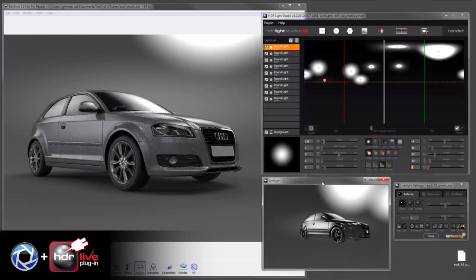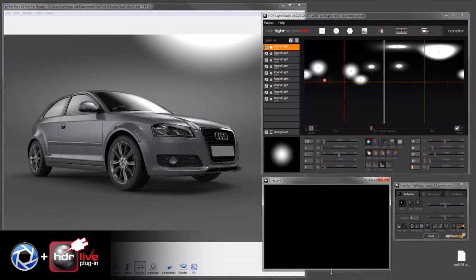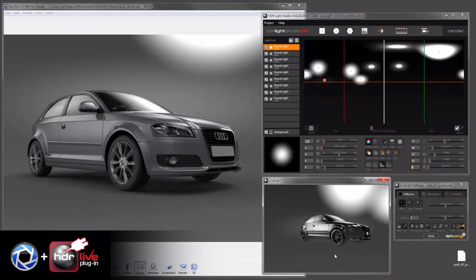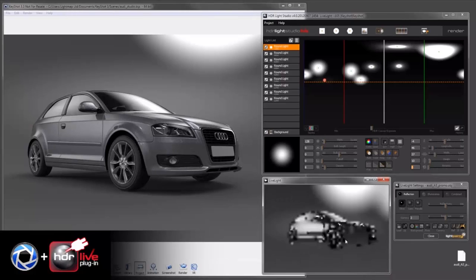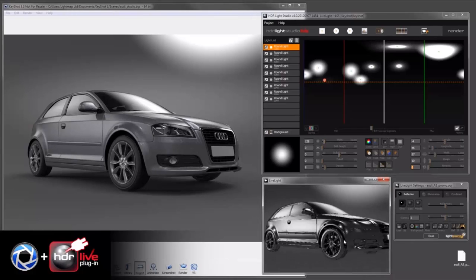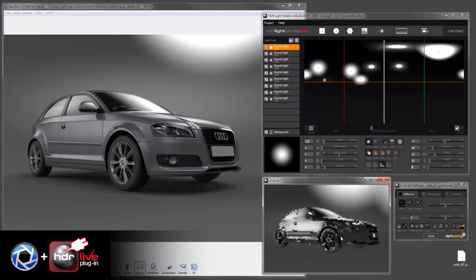Now the other great thing about Light Paint is not only do you place the lights, but I can select them.